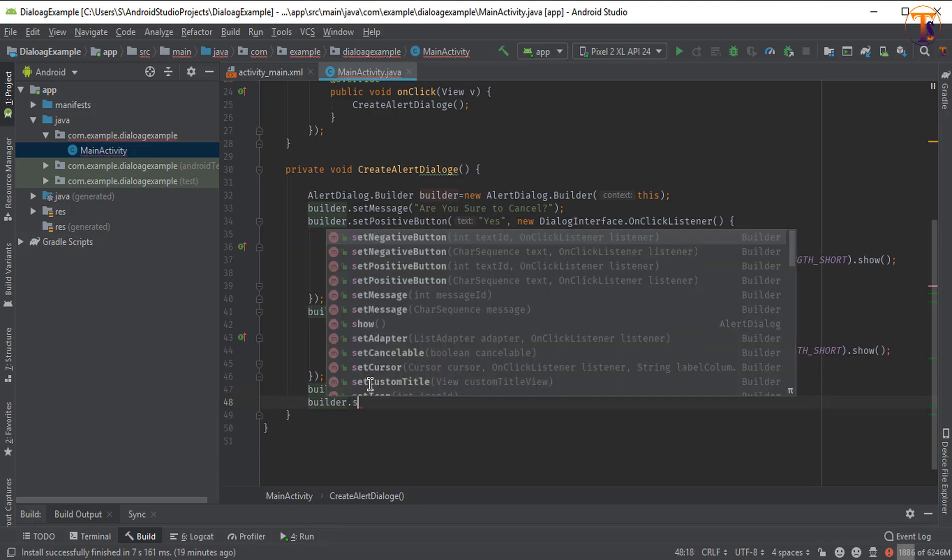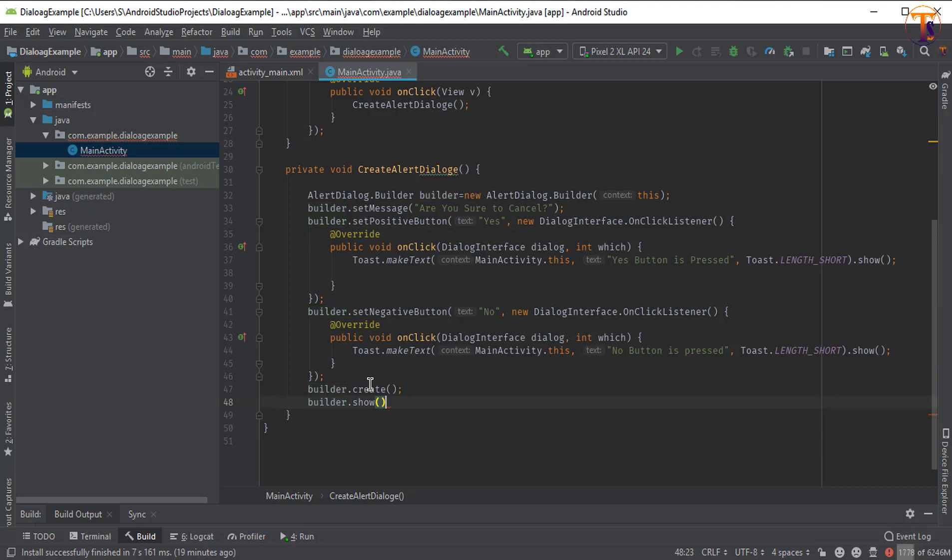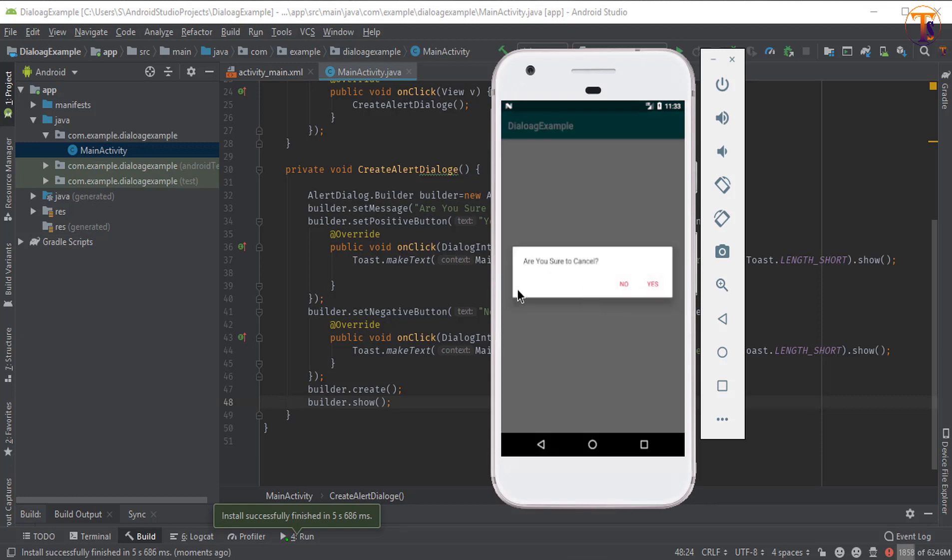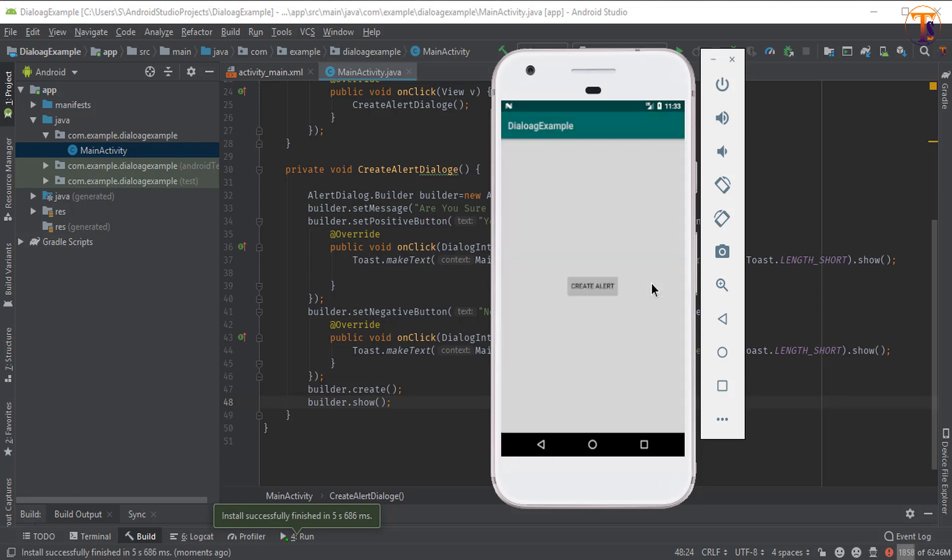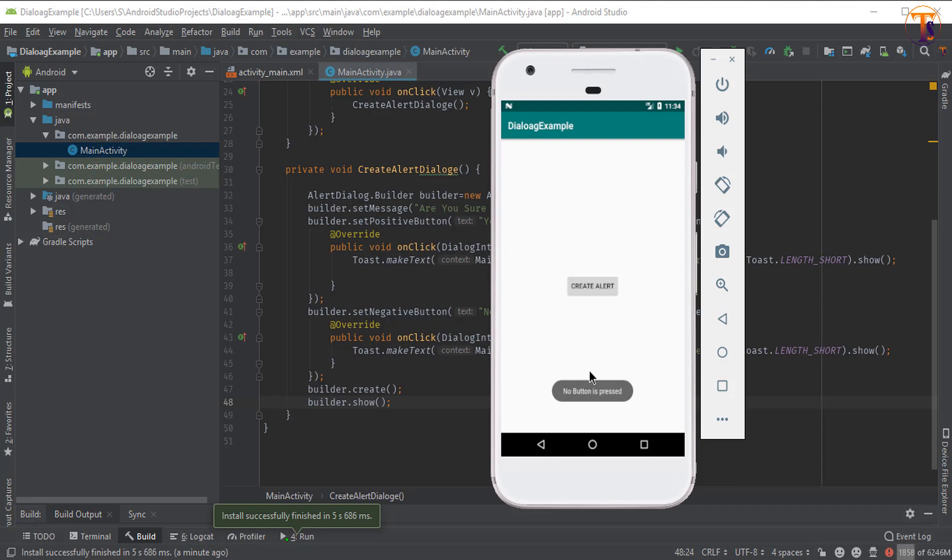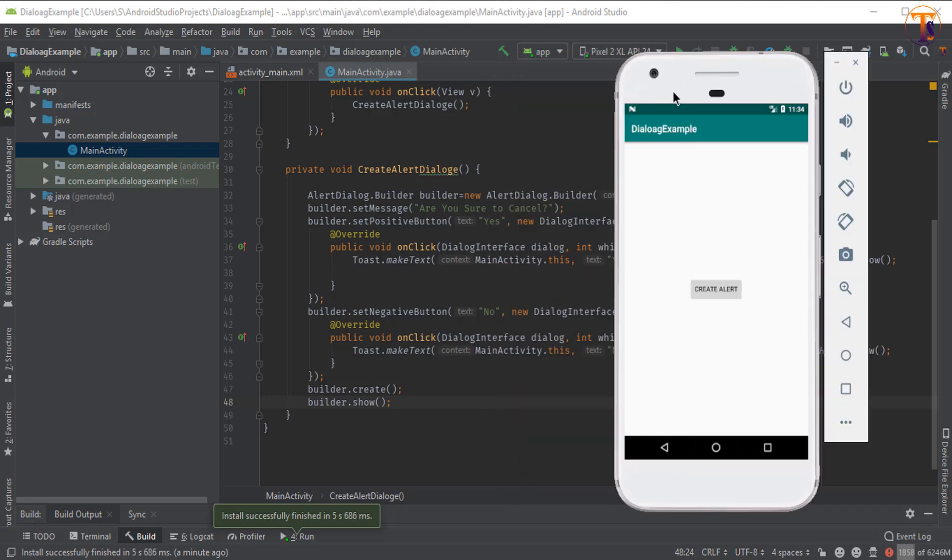Now run the application. Click on this button and you can see our alert dialog appeared. When we click yes, you can see yes button is pressed. Now try no - you can see no button is pressed.